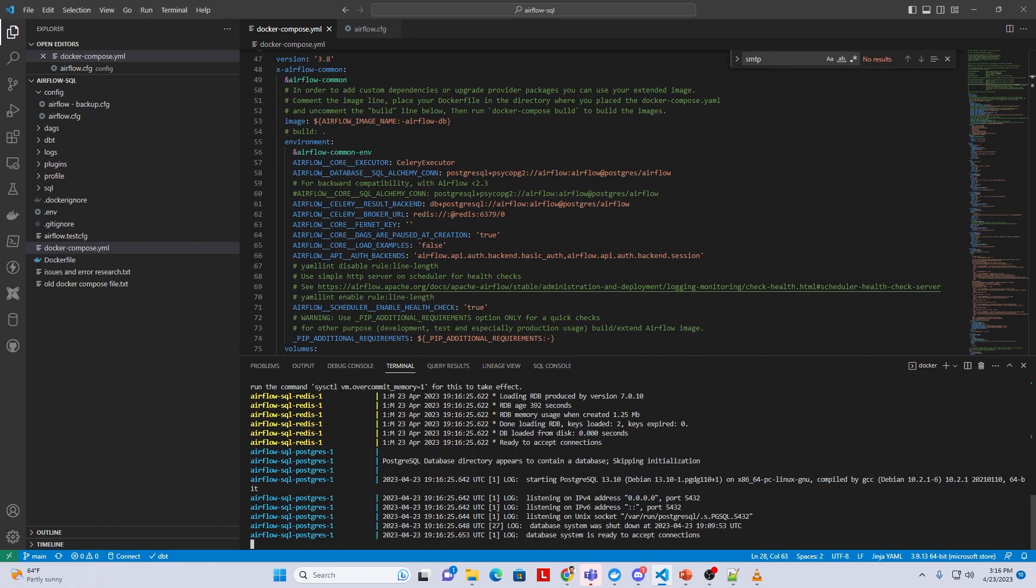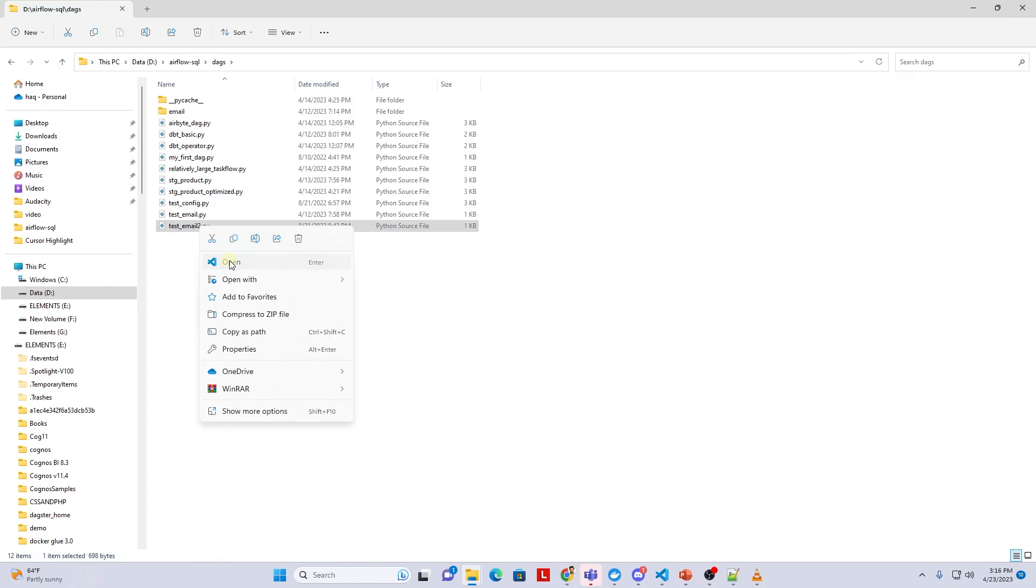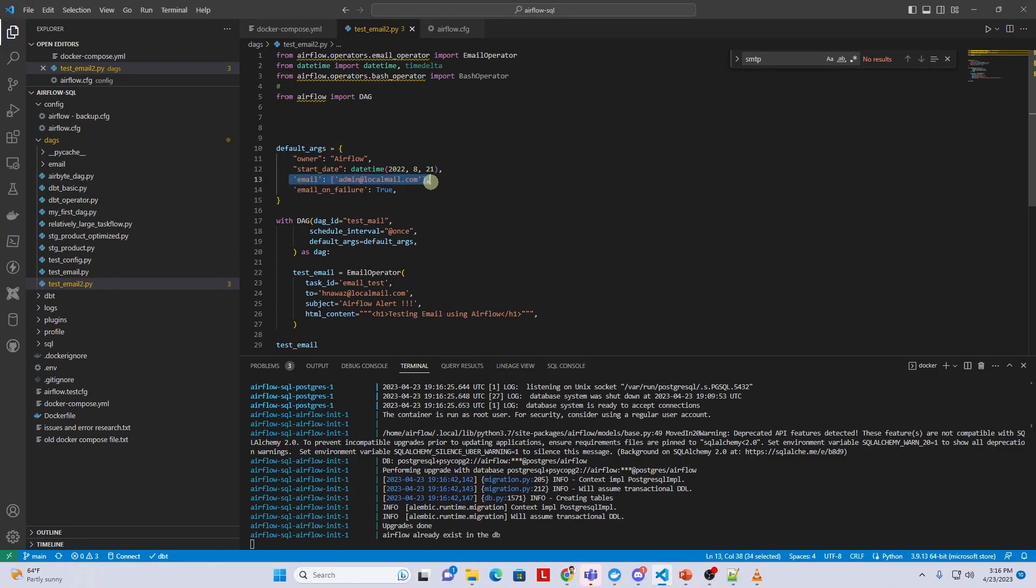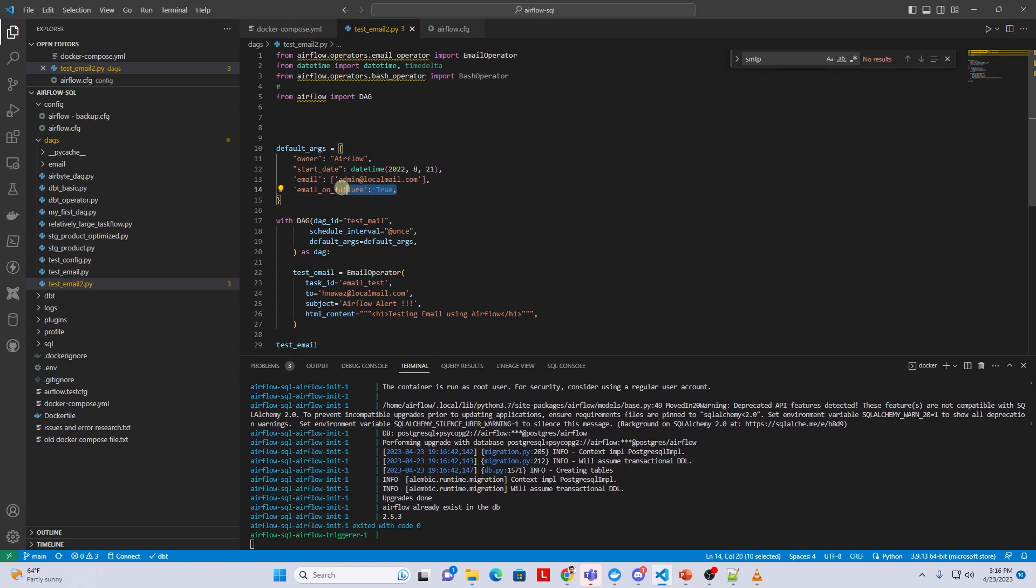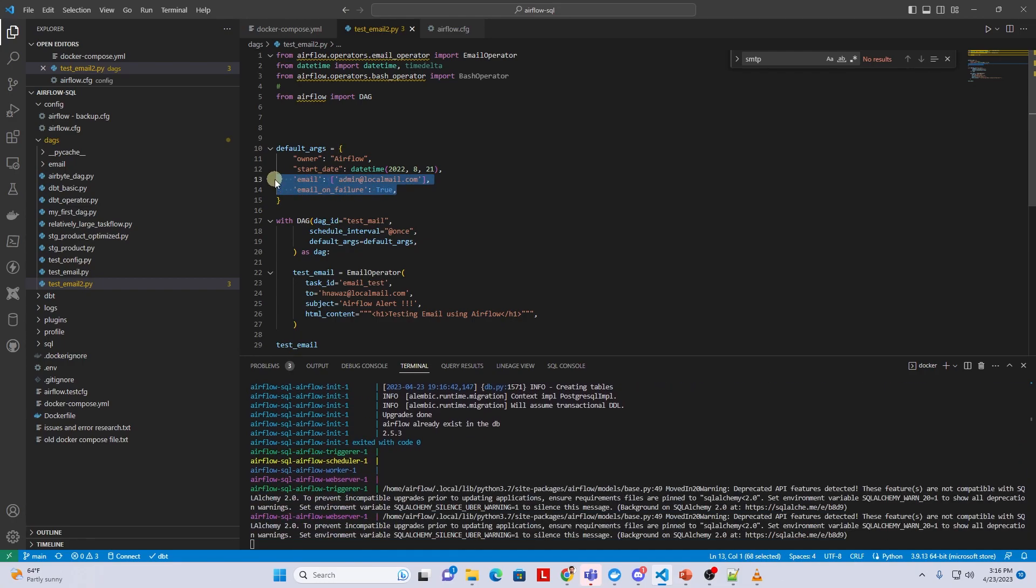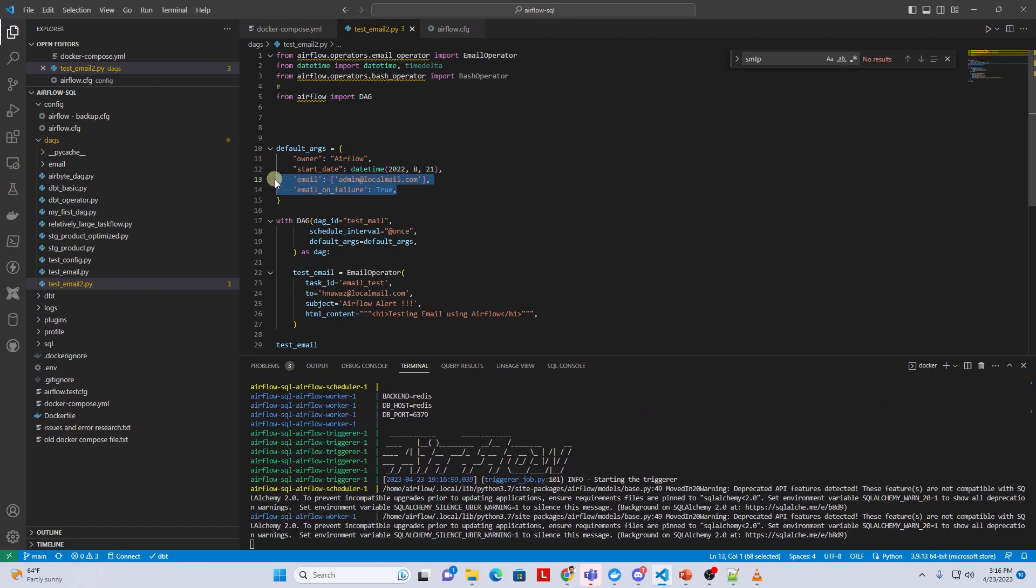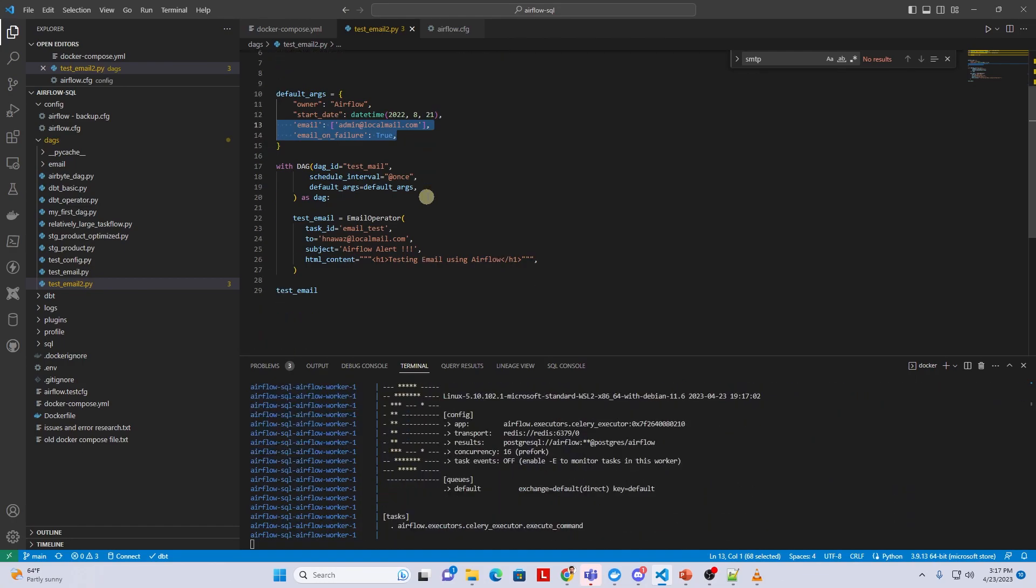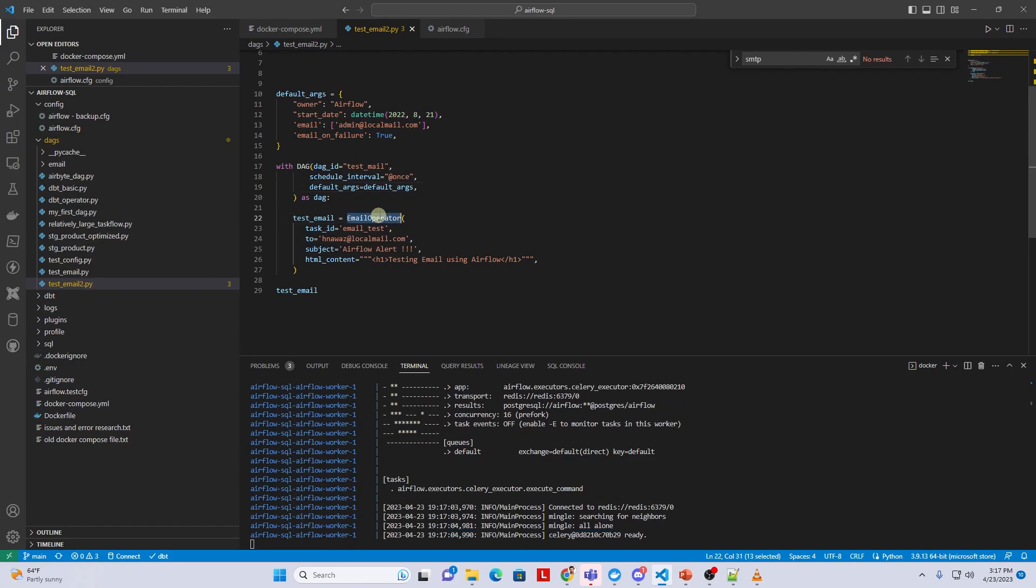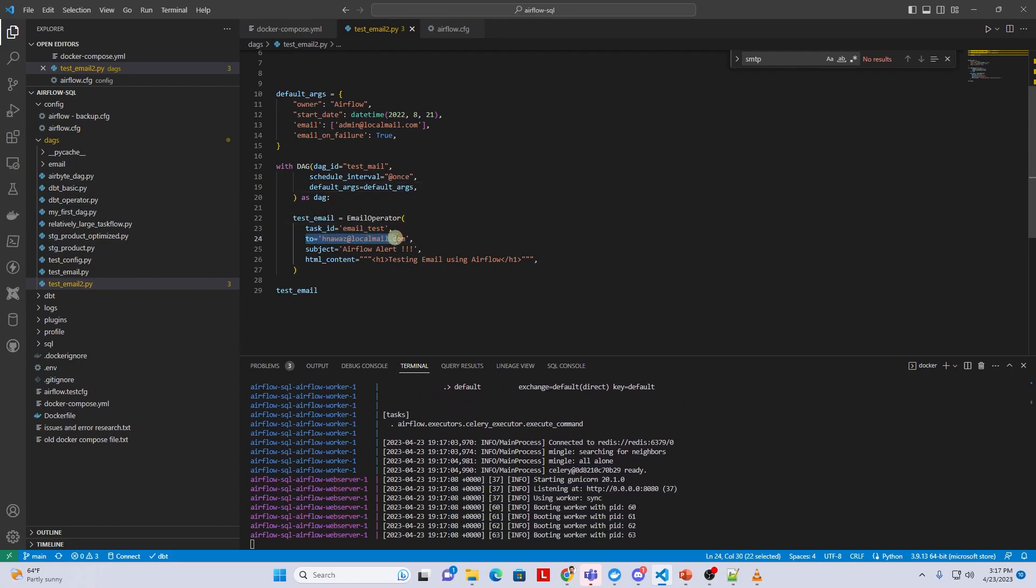While the containers are starting, let's review a simple DAG that utilizes the email functionality. In the DAG we define the email and set the email on failure flag to true. This is enough to send emails on failures. However, we build this DAG for testing purposes so in the body of the DAG we use the email operator to send an email.